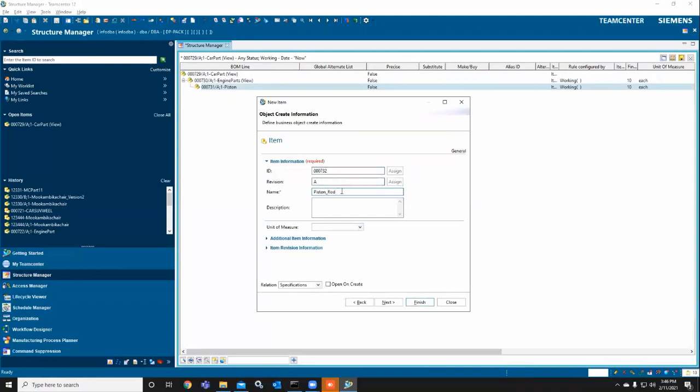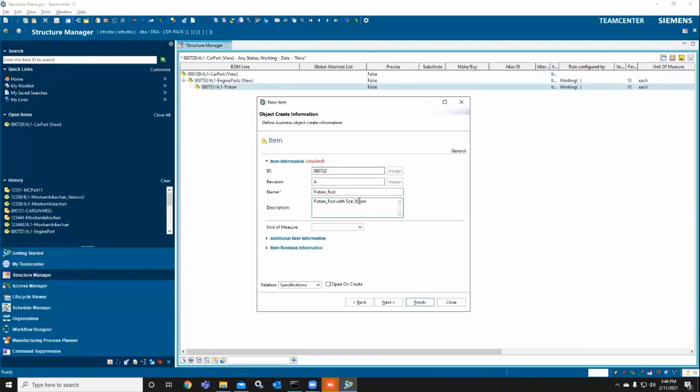In the piston, I'm creating one more child, which is the piston rod. You can write a description for every item when you create it. Here I'm giving a description for the sub-child part of the engine part.